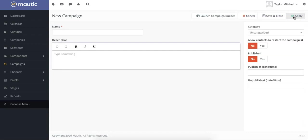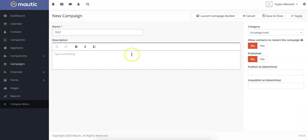Then you can add general information about that campaign. You are required to name the campaign. In this case, we're going to give it a test email. You can also give it a description and a category and these will help you organize your campaigns. You can also select the publishing parameters using these fields here.